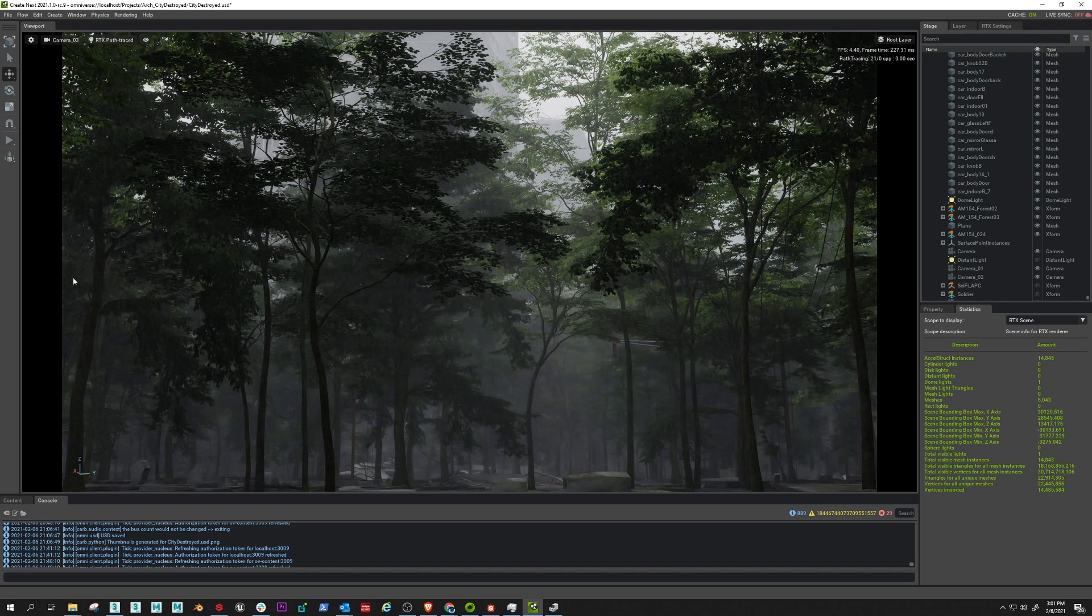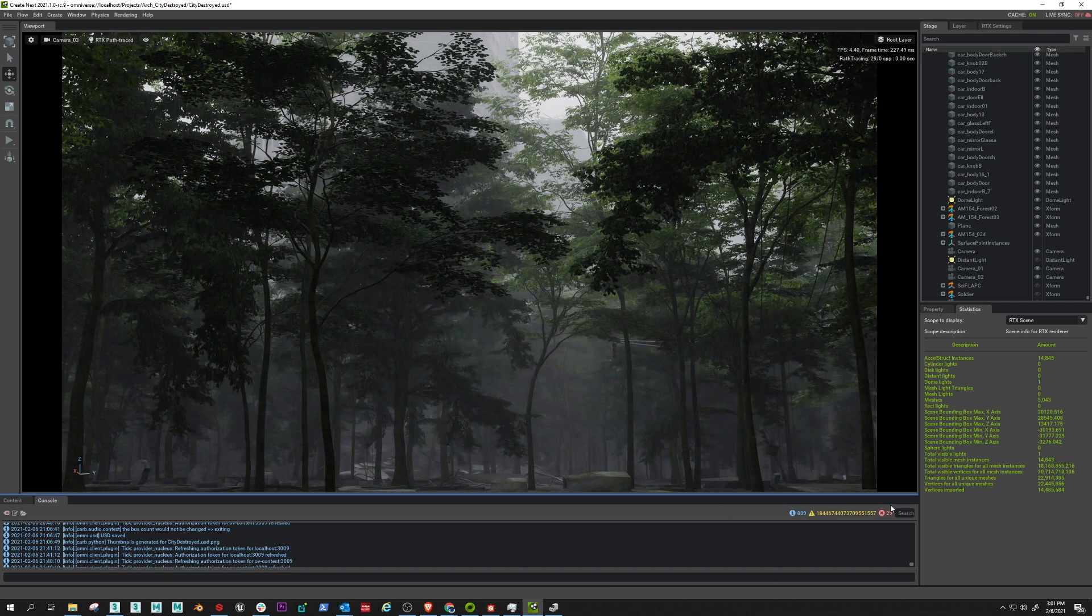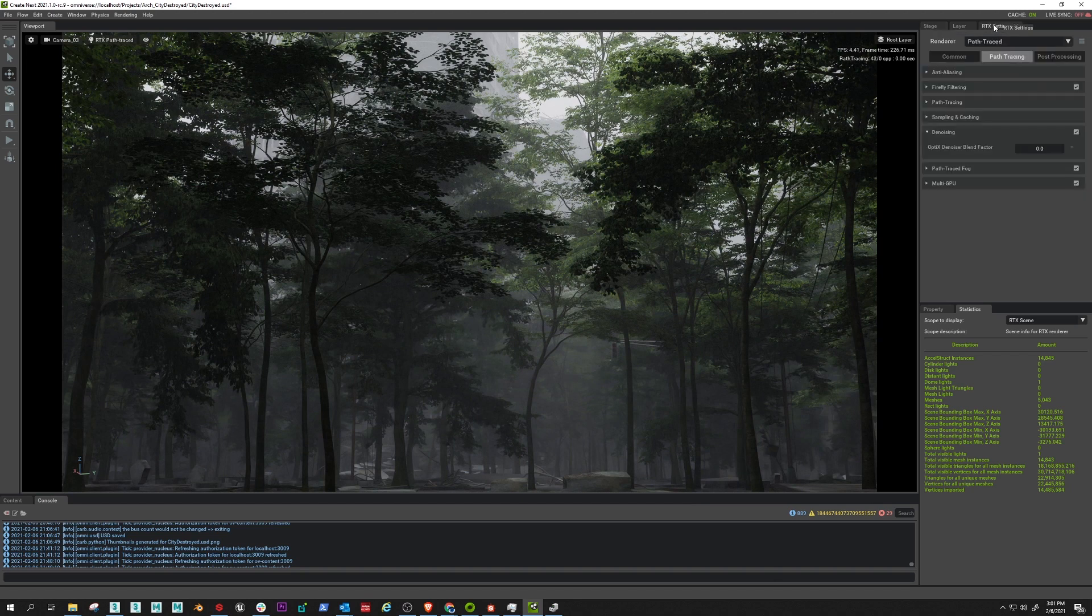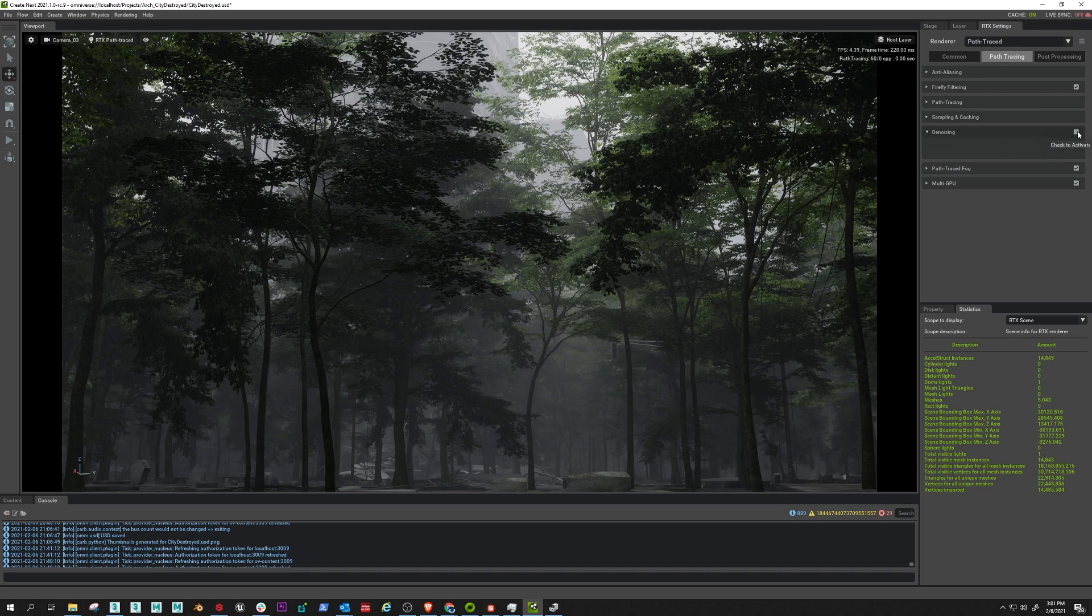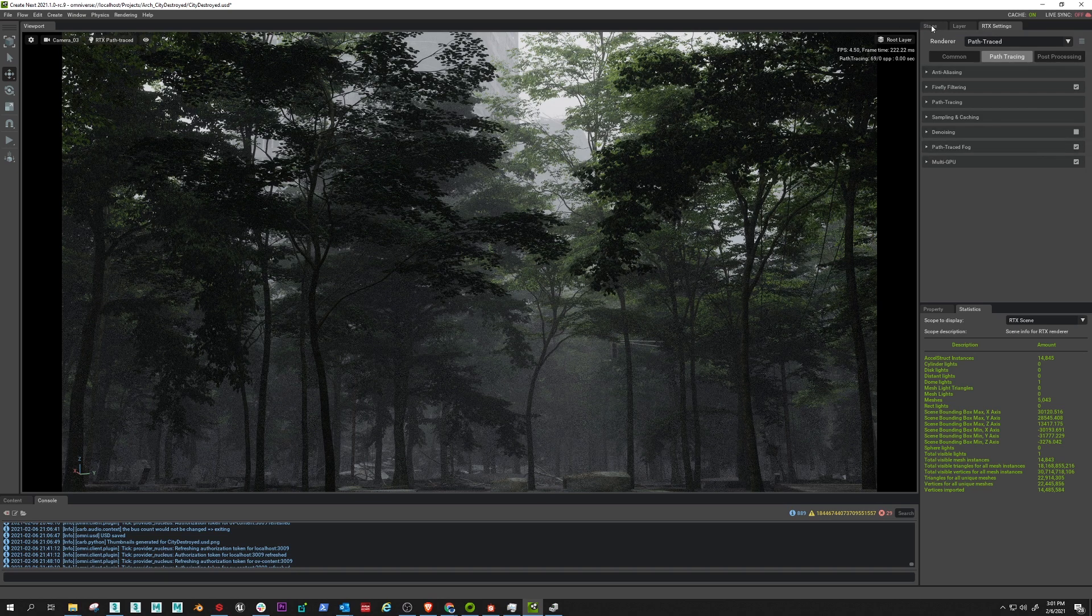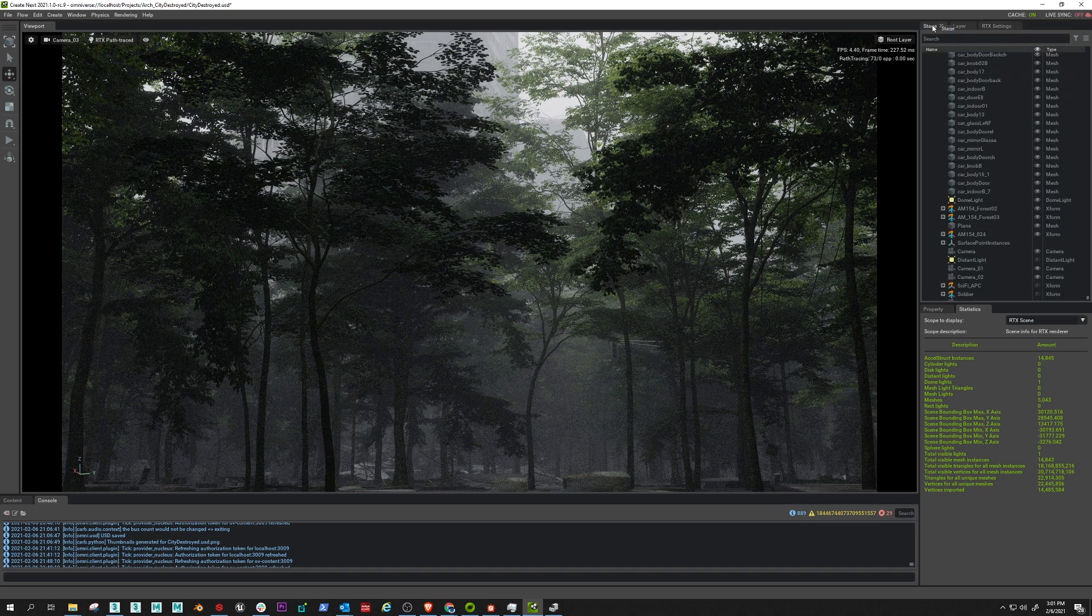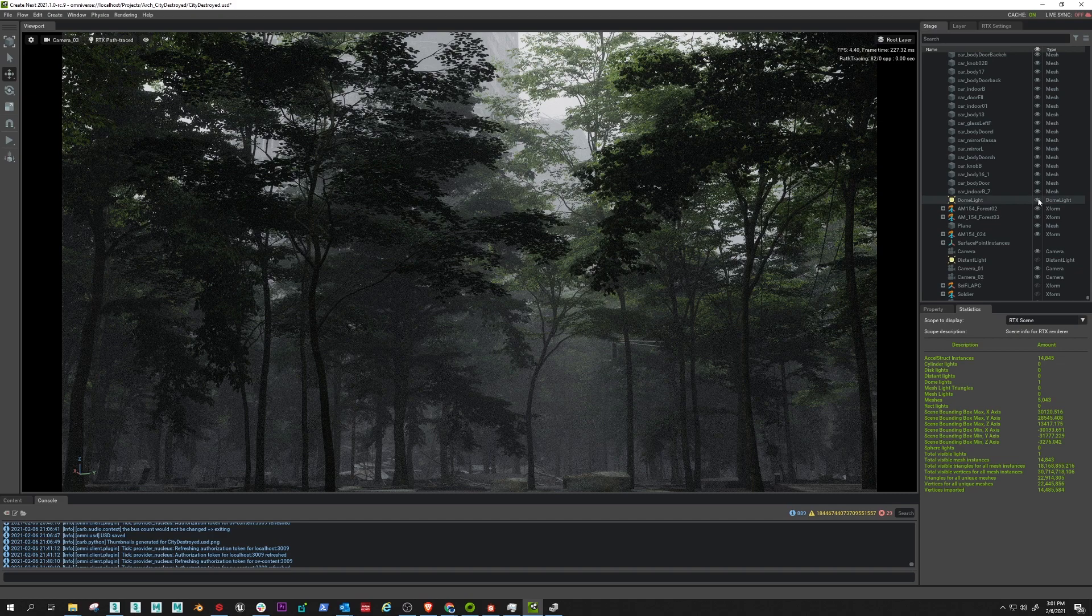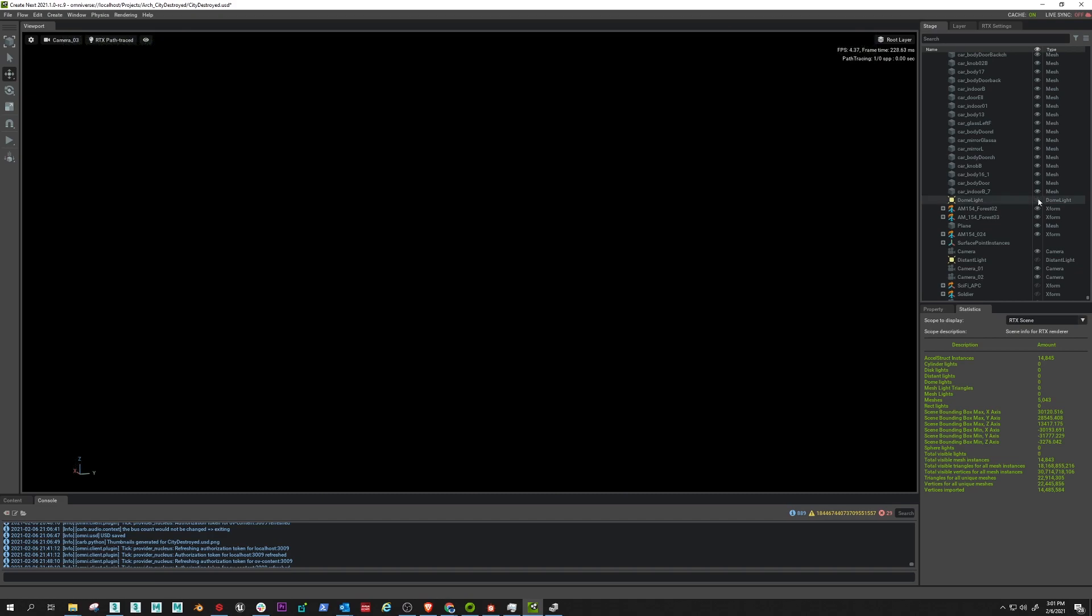Close to done. You can see how it starts off blurry and what you're seeing there is our AI denoiser. So if I turn off the denoiser and then I'll come over here to the stage and I'll turn off my dome light, turn it back on.